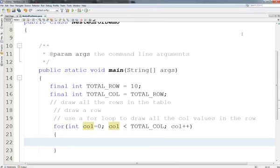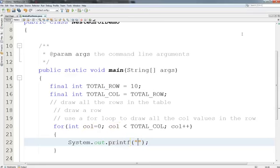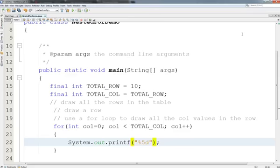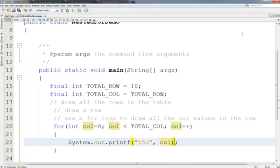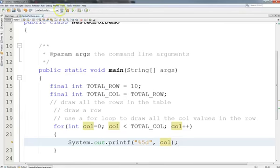So this is going to be for int col equals 0, while col is less than TOTAL_COLUMN, col++. I'm going to go ahead and put these braces in. It's my habit to do that. Now what do I want to do? System.out.printf. I need to put in a percentage here for my variable, a field width. The largest number on it is going to be 100, which is three digits. So I should be able to use a field width of 5. And because these are integers, it'll be d. Let's just do for now col as the value.